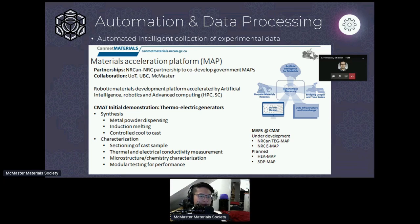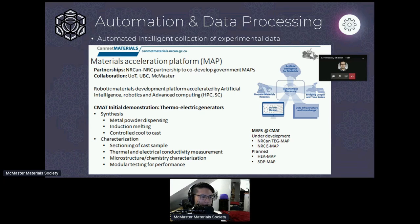We're building one at CanMet Materials right now to generate thermoelectric devices that recapture waste heat from industrial processes and automobiles and reconvert it into electricity. We're also partnering with NRC, which is opening a new lab in Mississauga to do research on battery technology and develop a MAP around that. In fact, we're in the process of hiring a co-op student for next term and will possibly be hiring co-op students going forward.